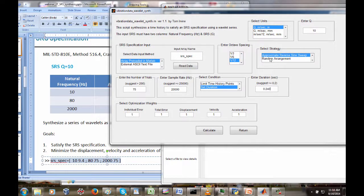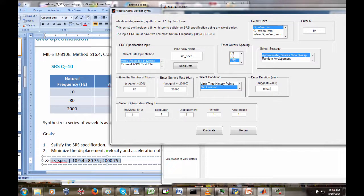For our strategy, let's use approximate reverse sine sweep. Through logical reasoning as well as empirical experience, it turns out that in many cases it's best to do the high-frequency wavelets first and then sweep down to the low-frequency wavelets. It's not an exact science and not a perfect process, but let's go ahead and do that and see what we get.